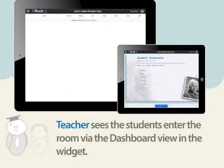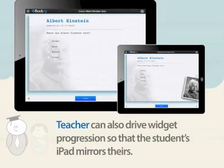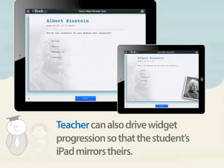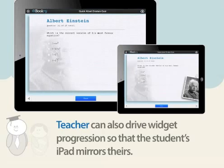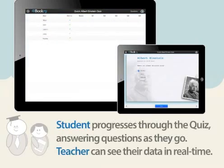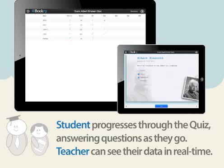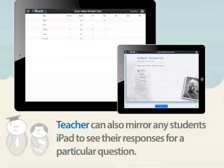From the widget, the teacher can view a dashboard at any time. Here, the teacher can see the students entering the room. The teacher can also drive widget progression so that the student's iPad mirrors theirs in real time. The student progresses through the widget answering questions as they go, and from the dashboard, the teacher can see their responses for each individual student in real time.